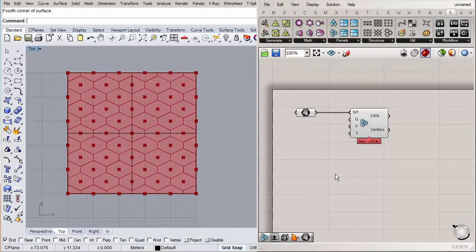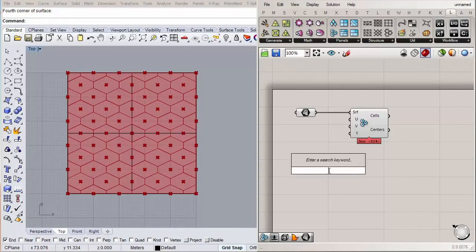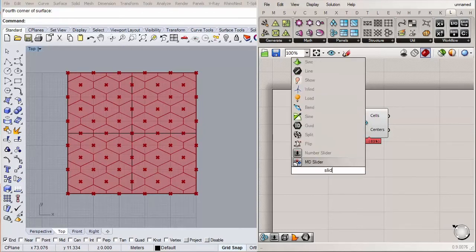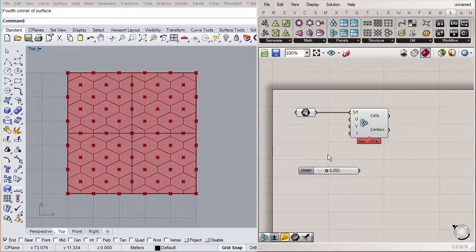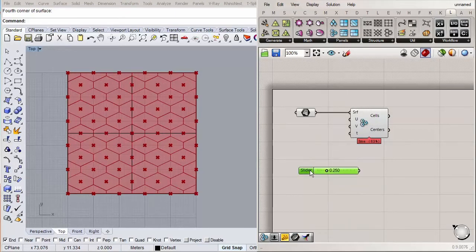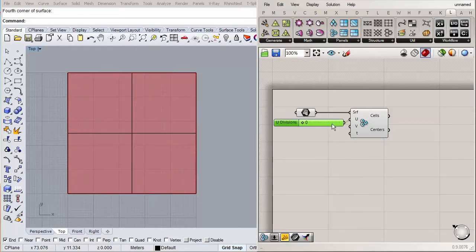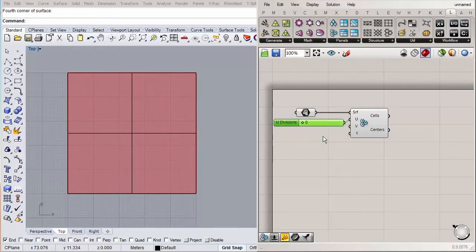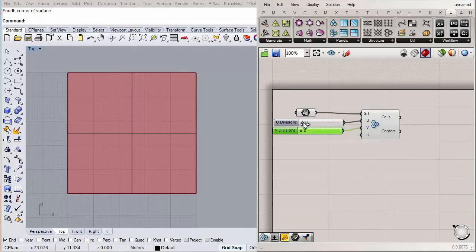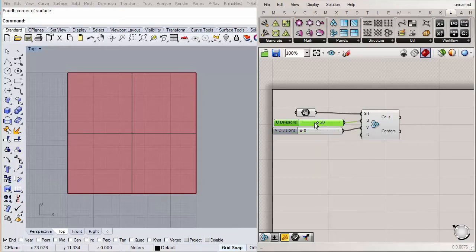Now let's insert two sliders so we can adjust the U and V spacing and the number of cells. Double-click the canvas and type 'slider'. Double-click the slider and switch the rounding to integer numbers, with a maximum of 50 or so. Then Ctrl+C, Ctrl+V to copy the slider. Let's set U to 20 and V to 10.